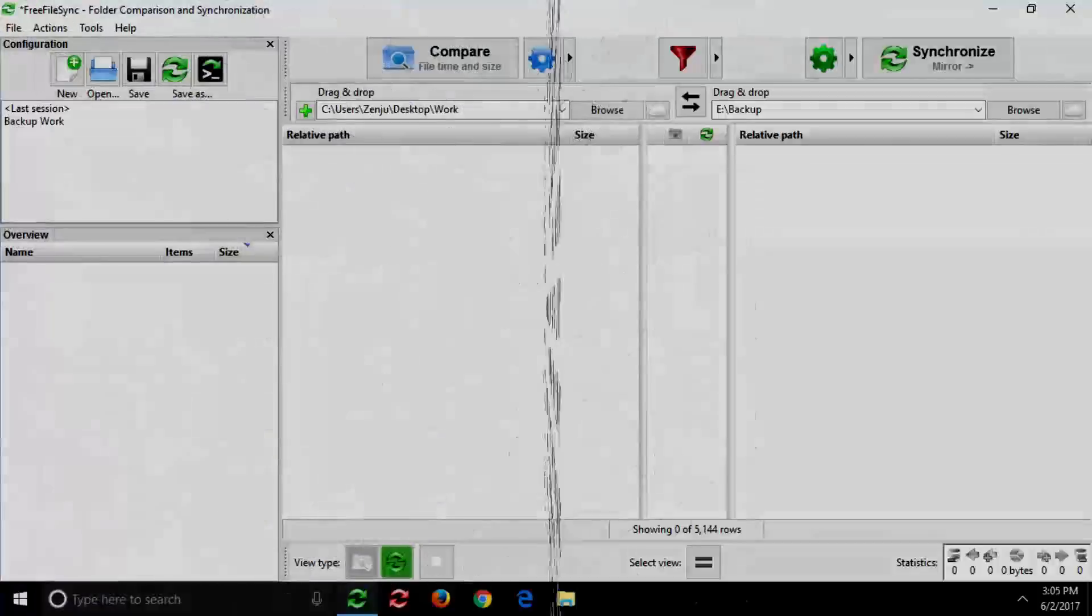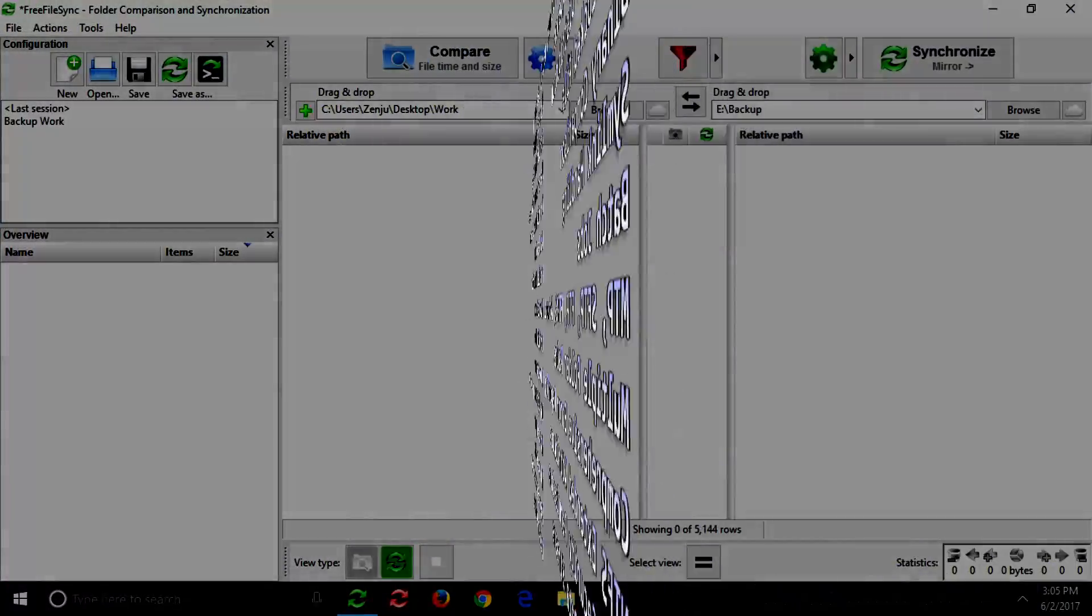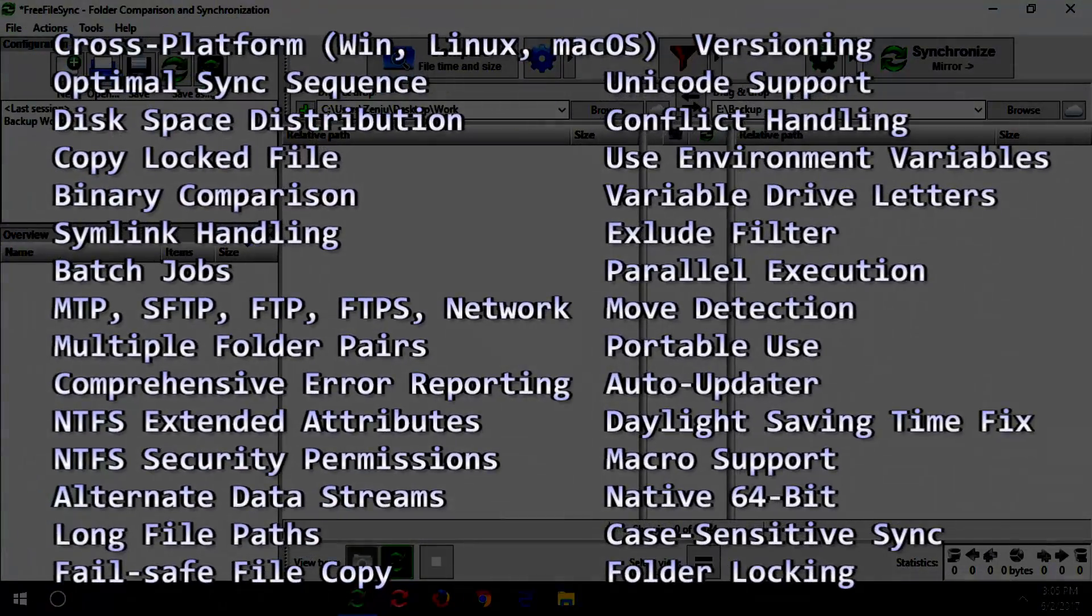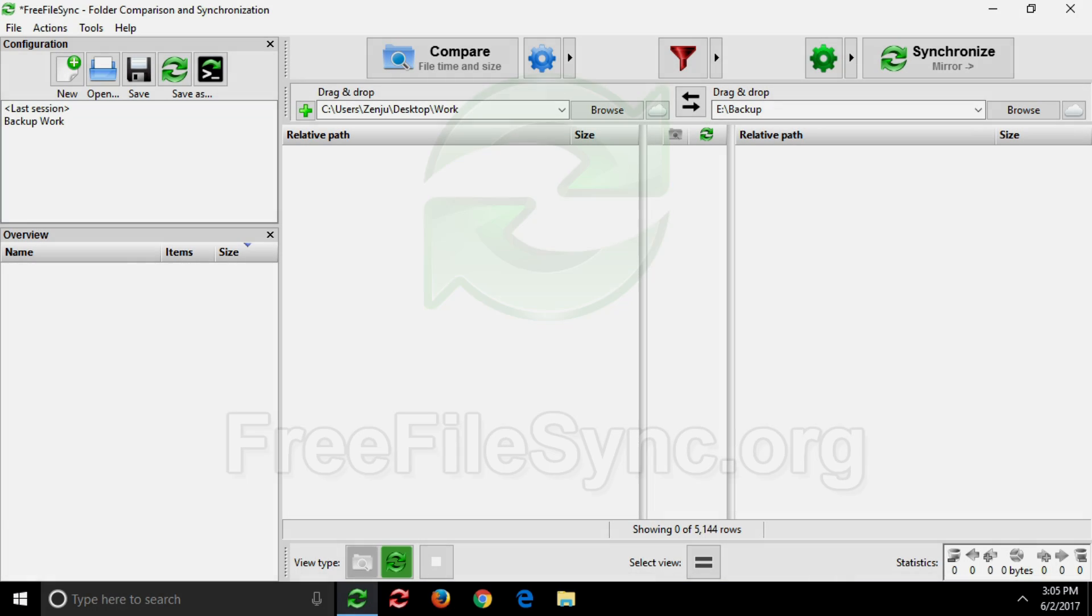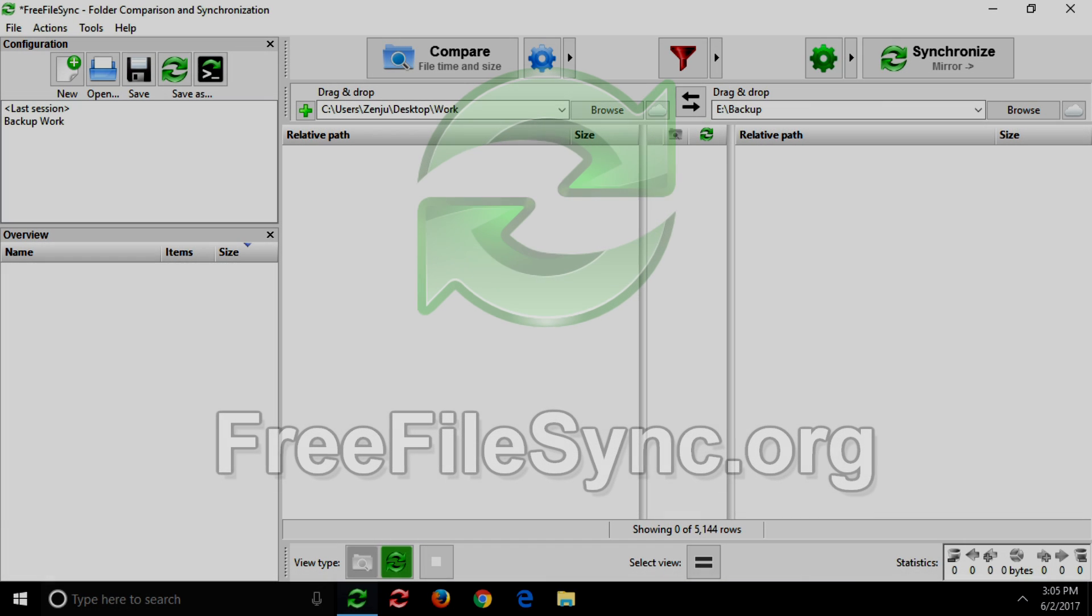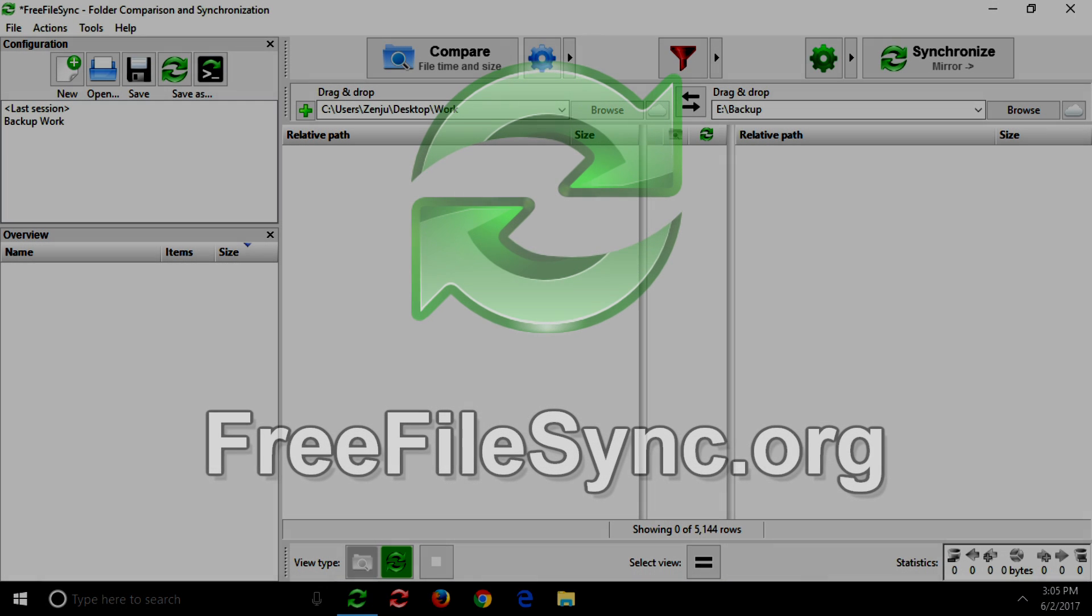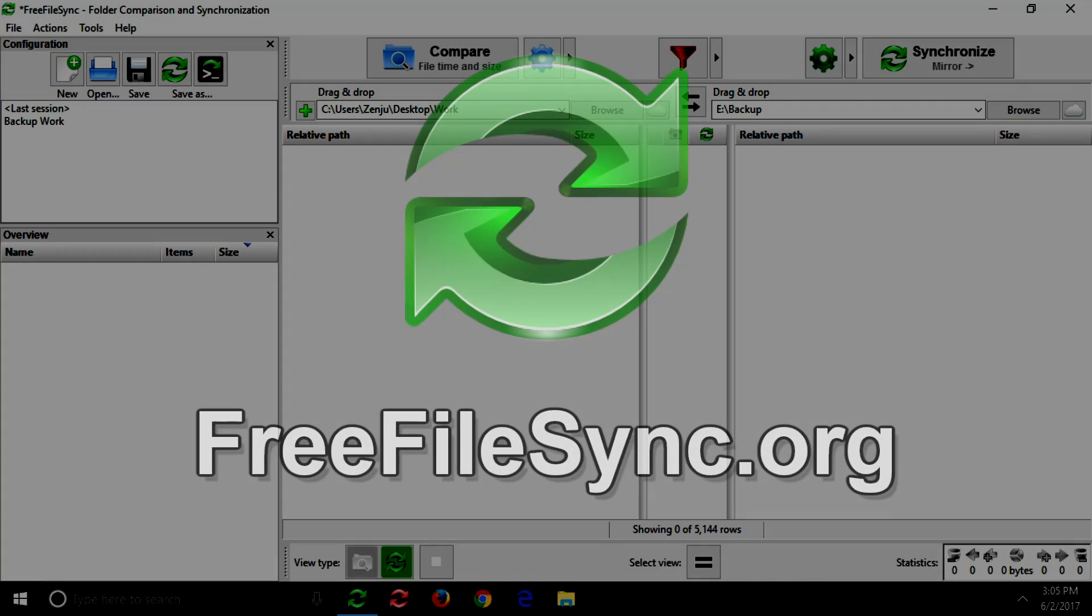But that's not all. There is much more Free File Sync can do for you. See for yourself and download Free File Sync now. It's free!